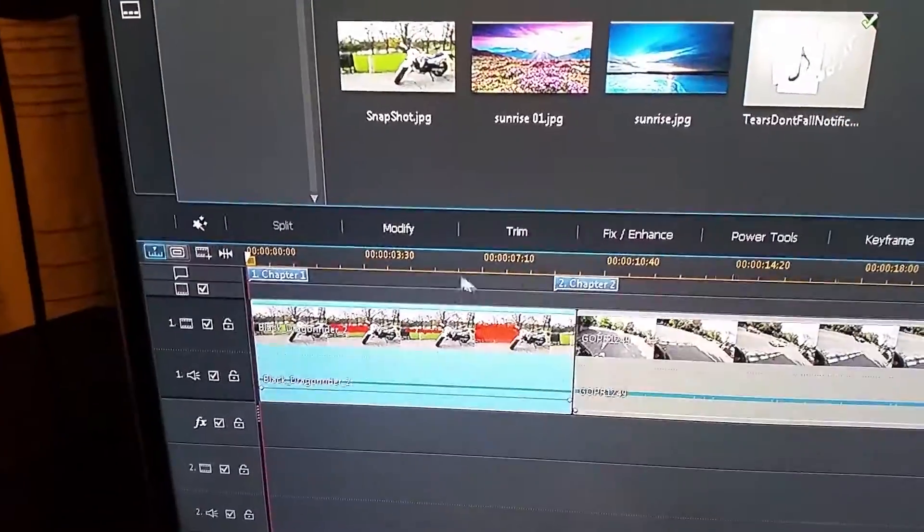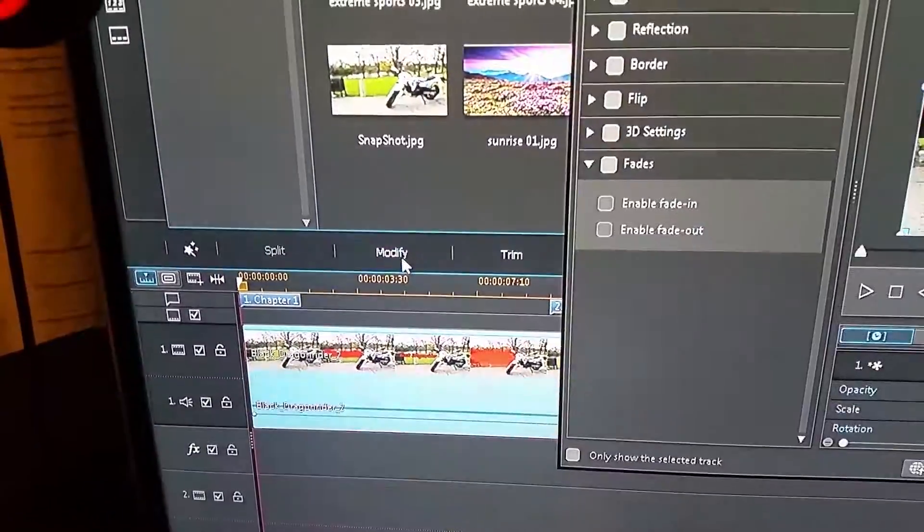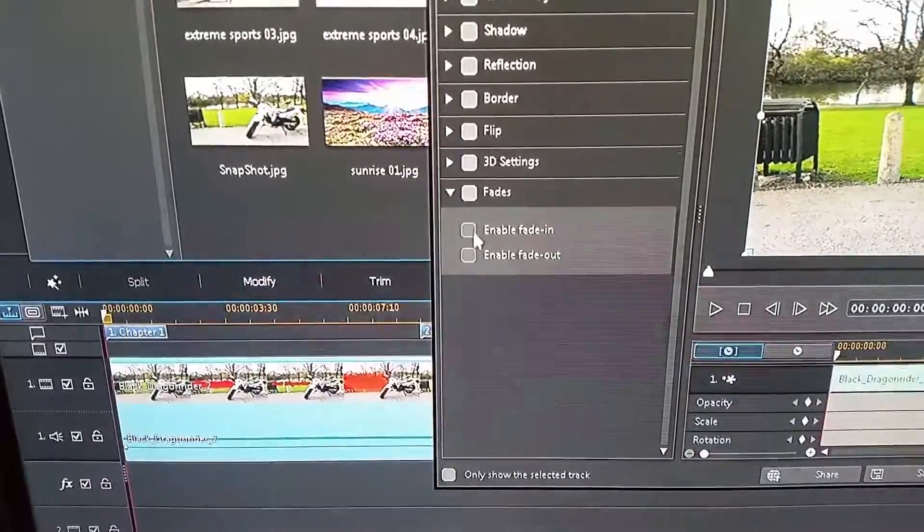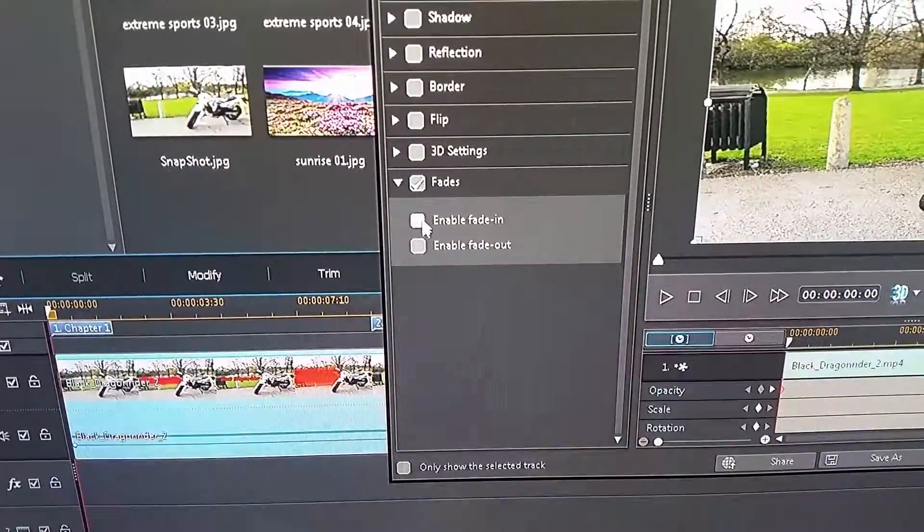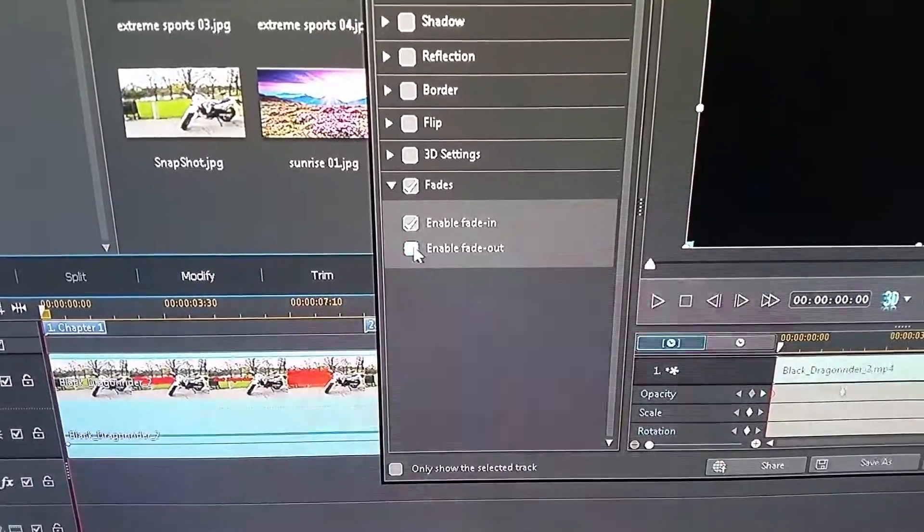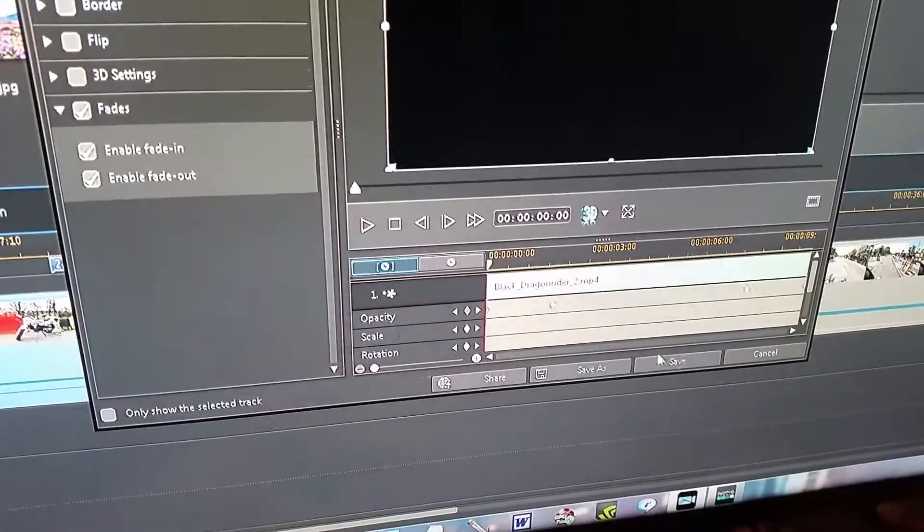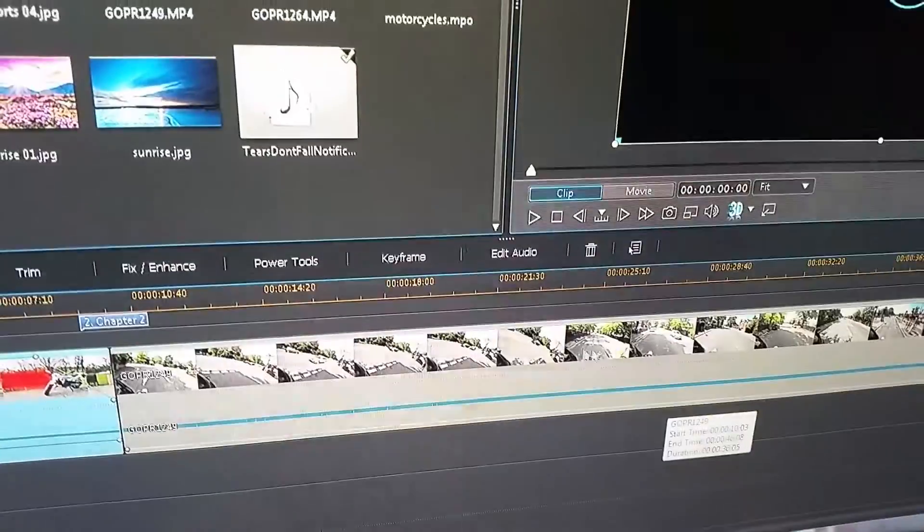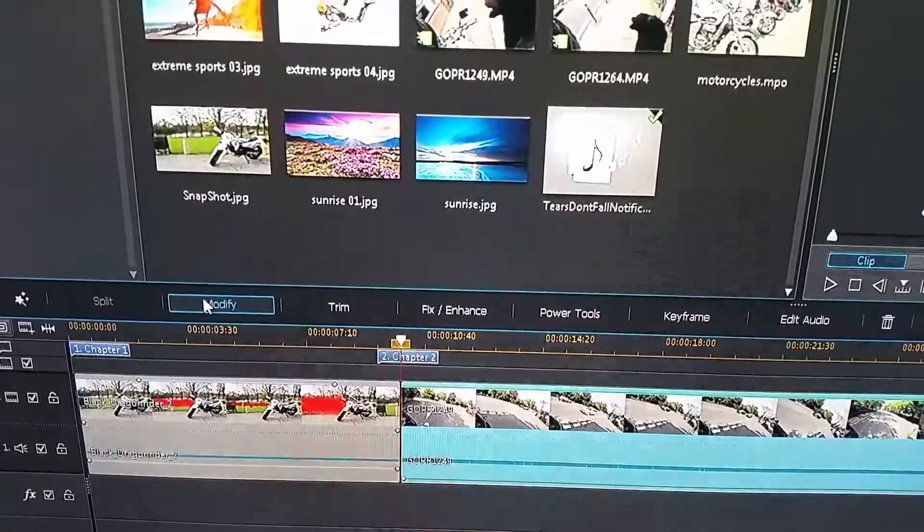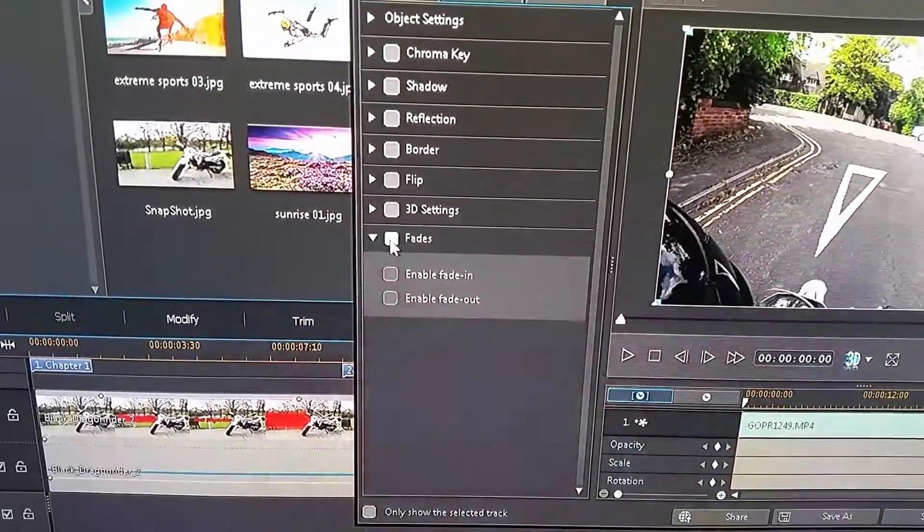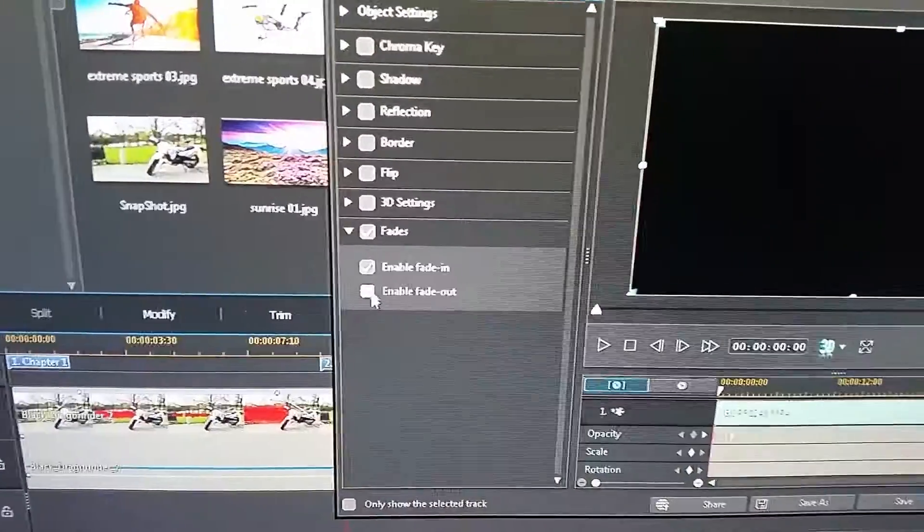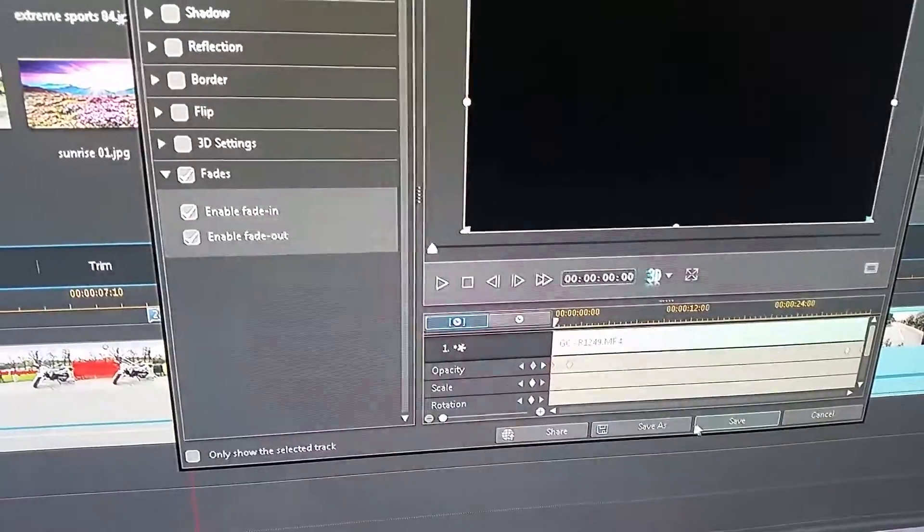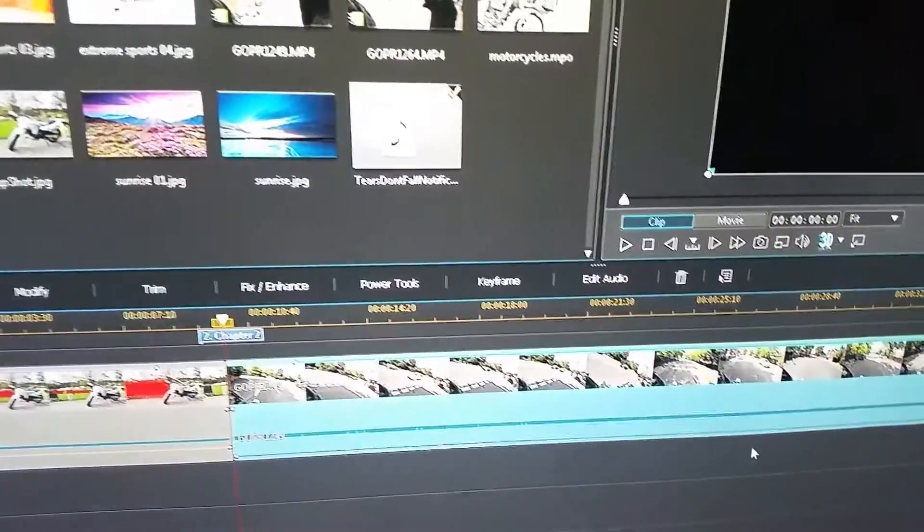First you go to modify, obviously you can see this photo here. You click fade in and out and then go to save. Now do it to the next clip, repeat the same thing, and then save.